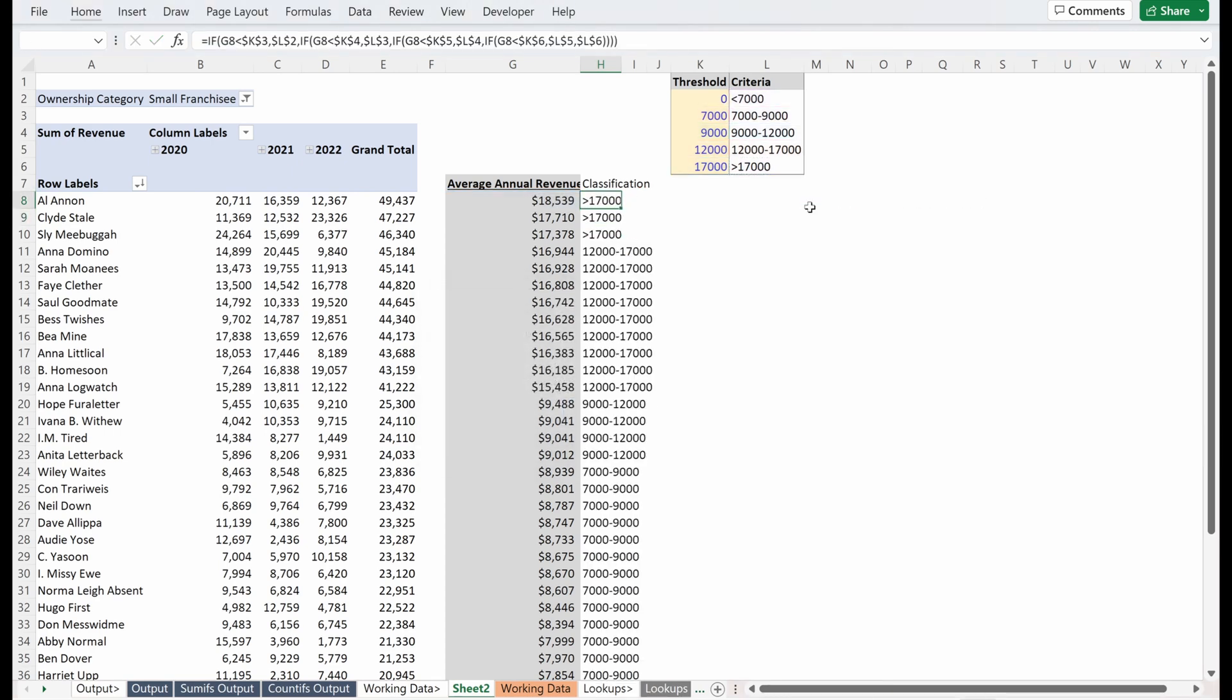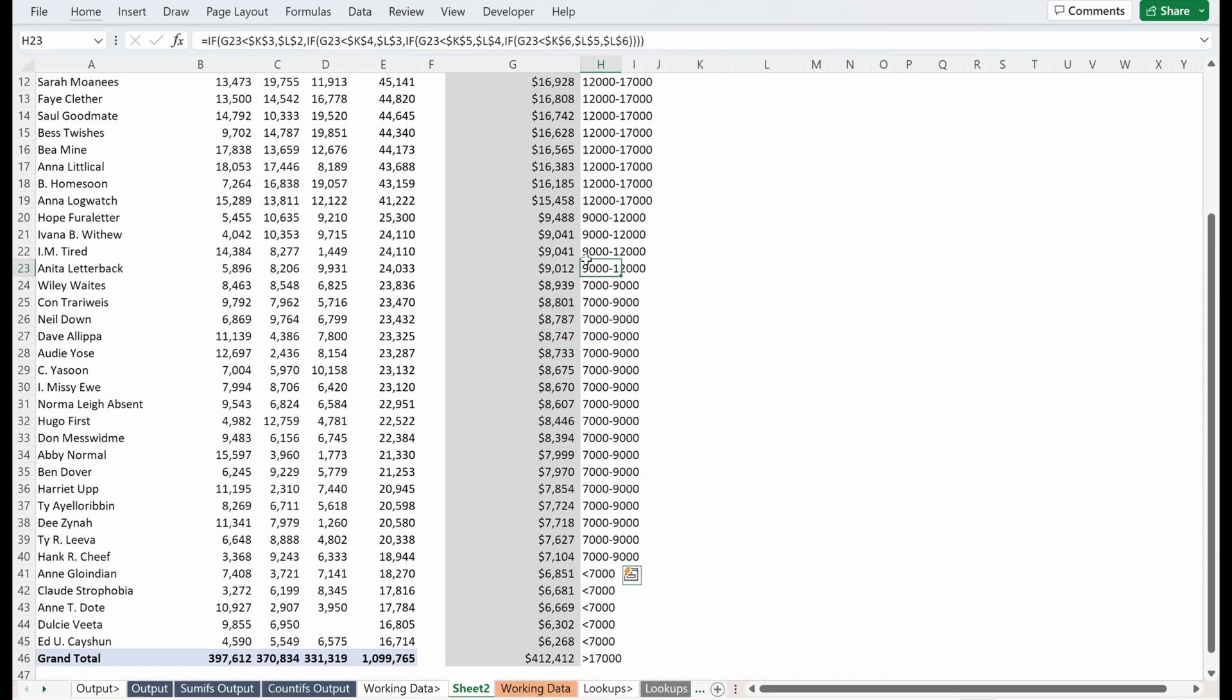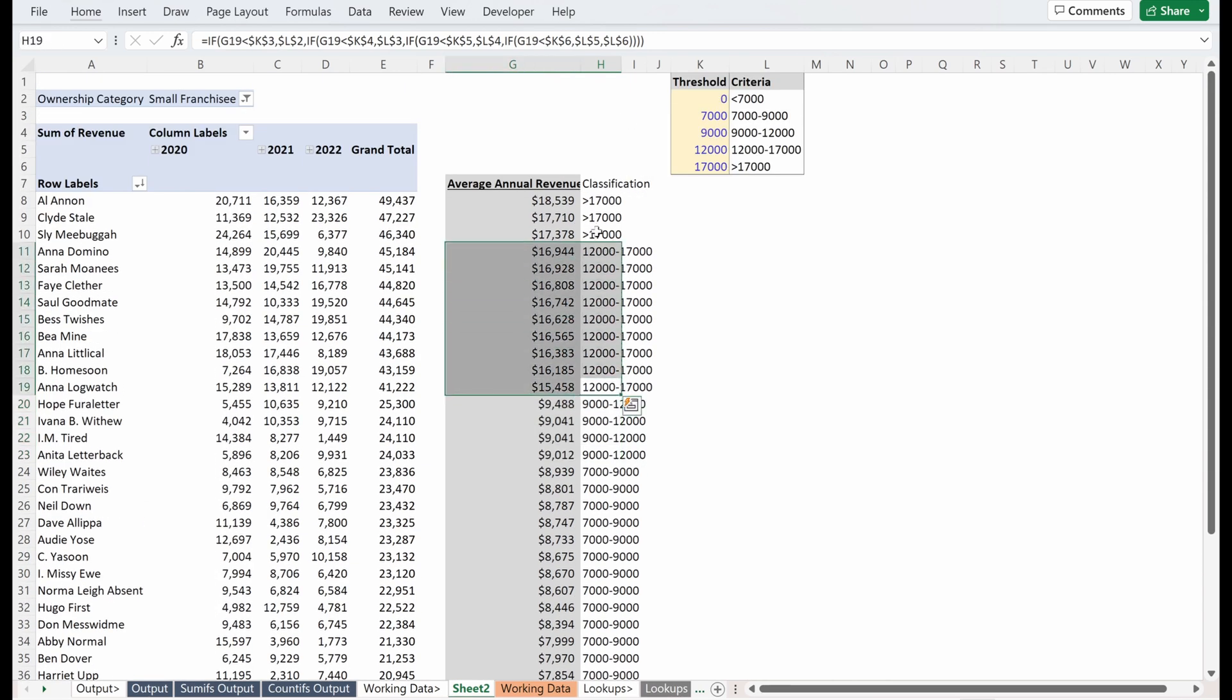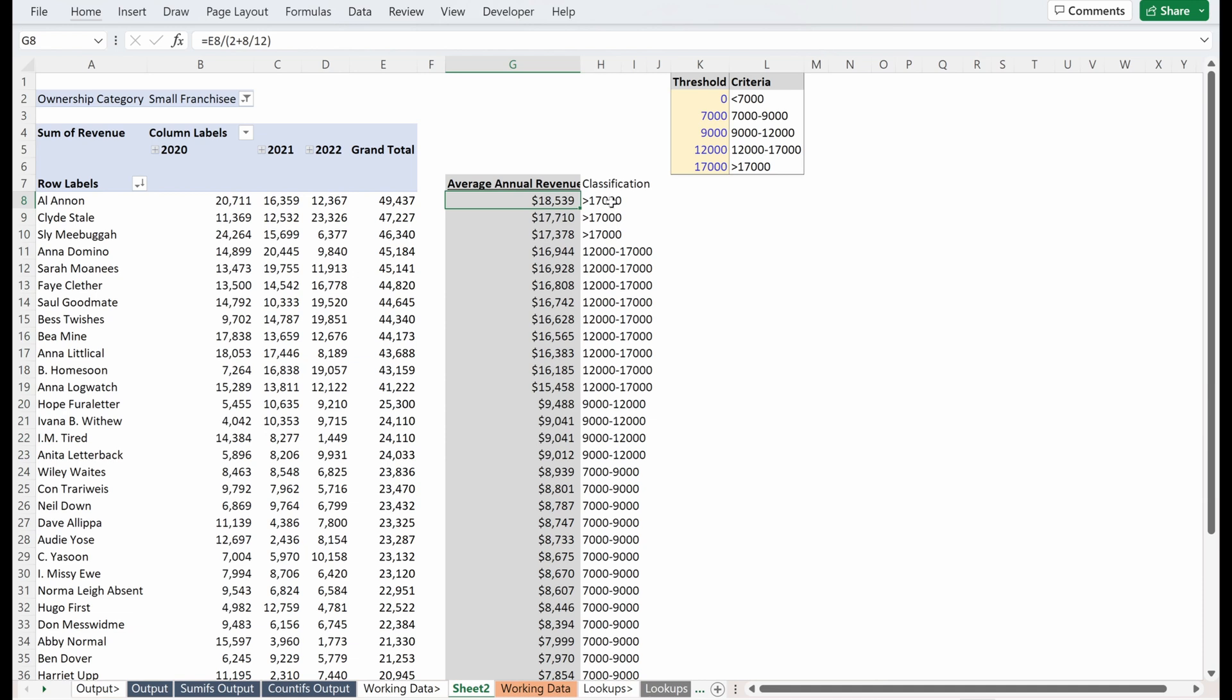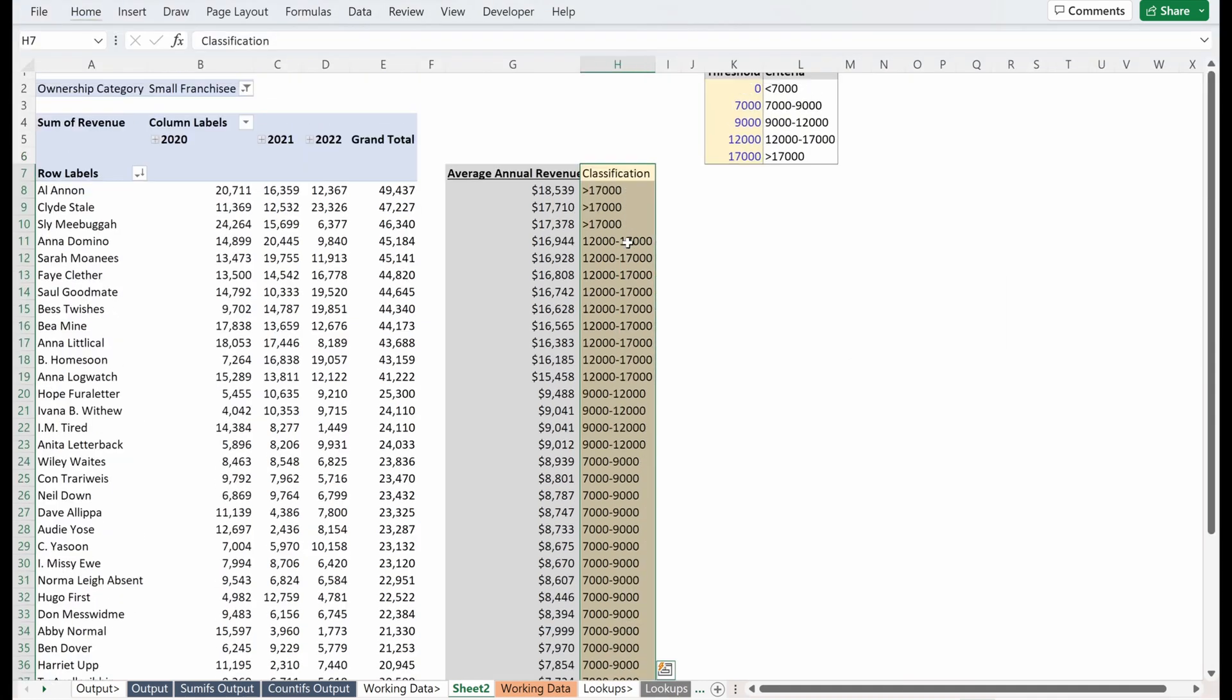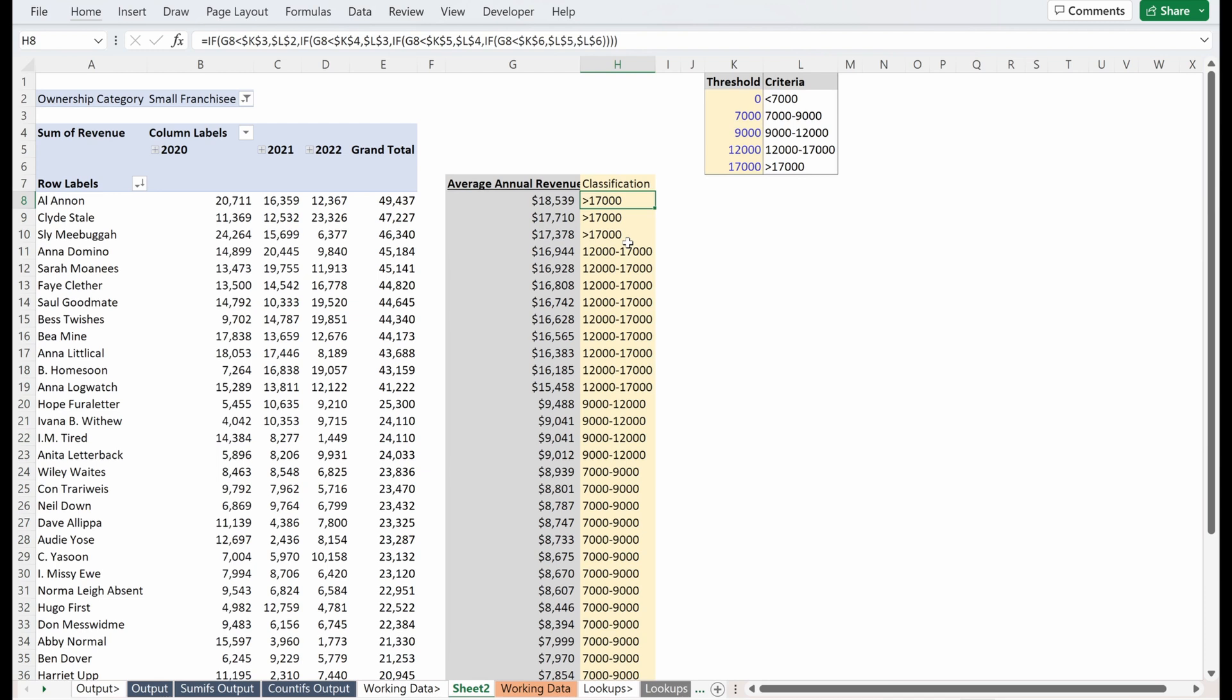I could do that and I could fill that down and that would work. You can see everything less than 7,000 is in the right bucket. 7 to 9 is in the right bucket. 9 to 12 is in the right bucket. 12 to 17 and then greater than 17. So this works. This is really not a bad way to do it. I think there's probably an easier way to do it, which is my preference. But again, here's a simple way to do this with a nested if statement that gets your answer pretty quick and gets you a classification column you're looking for.